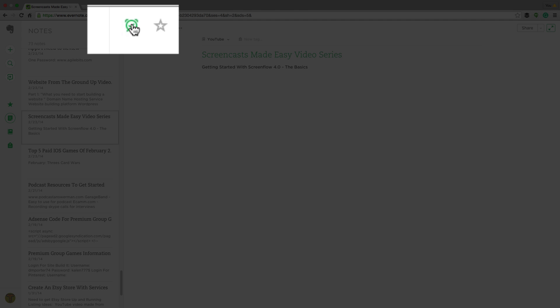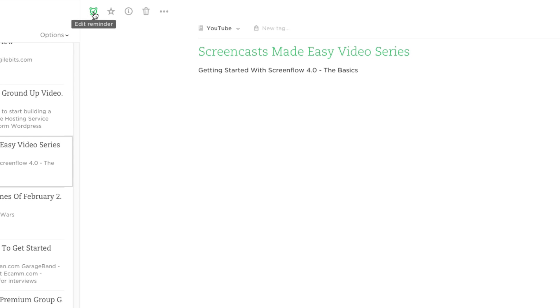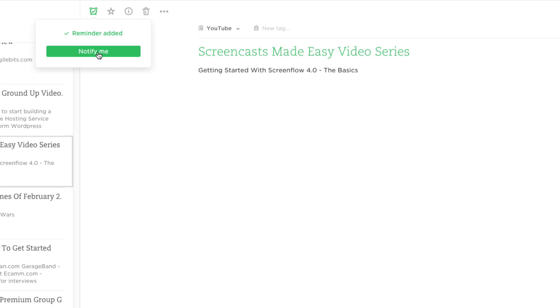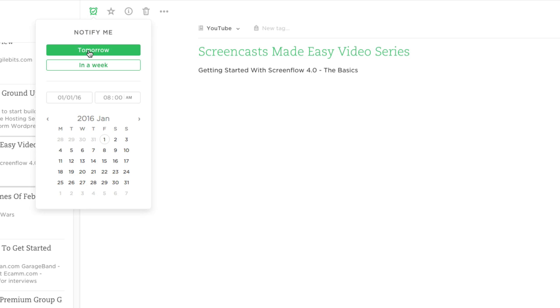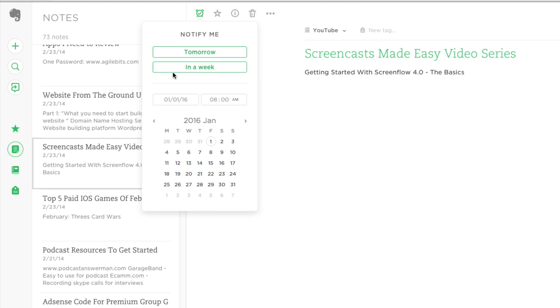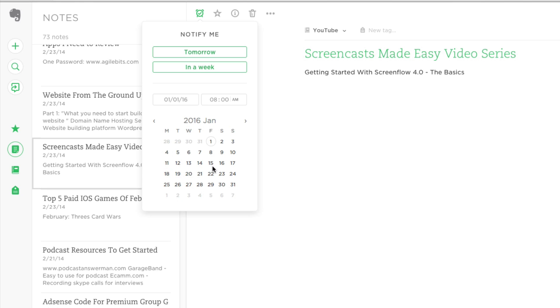Up here in the upper center of the screen you're going to see the little clock here with a check mark. We can either edit a reminder or we can add a new reminder. So if we go up here, click on the little clock guy and then go to notify me, we can select either tomorrow, one week from today, or we can select a custom date in which we want to be notified from Evernote.